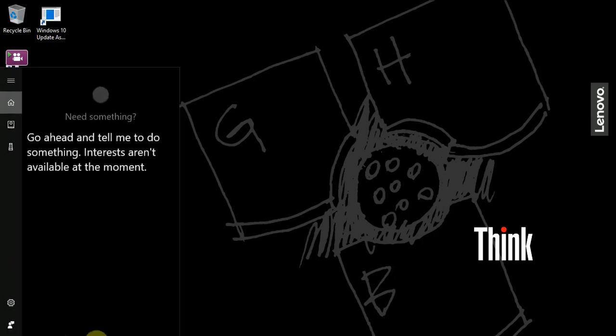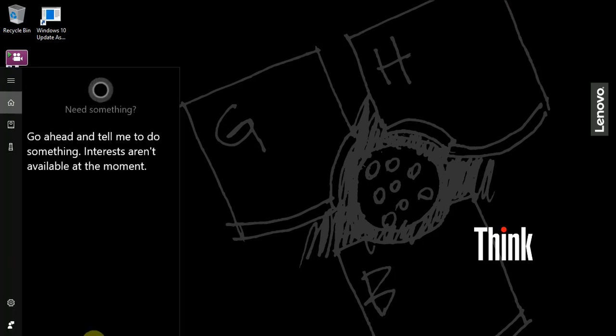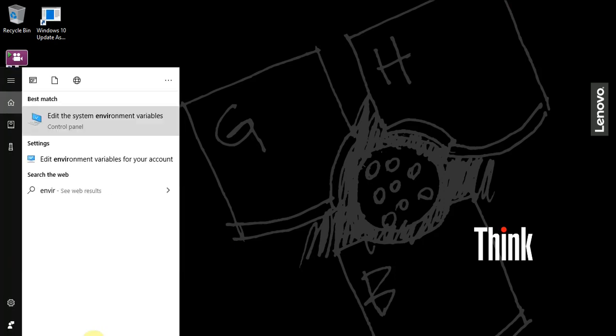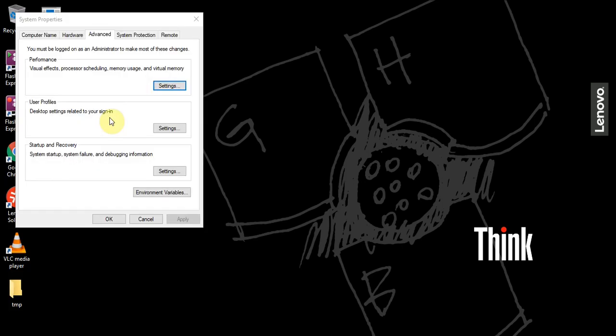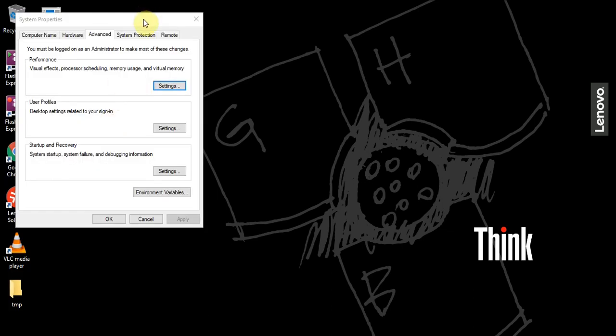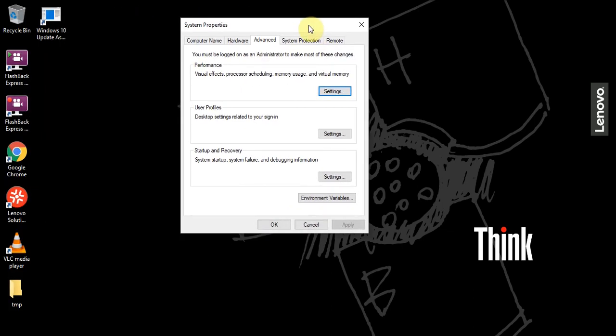In your search, you want to search environment variables. The best match for me is edit the system environment variables. I'll click that. Now we have this window, and here under Advanced, make sure you click Environment Variables right here.